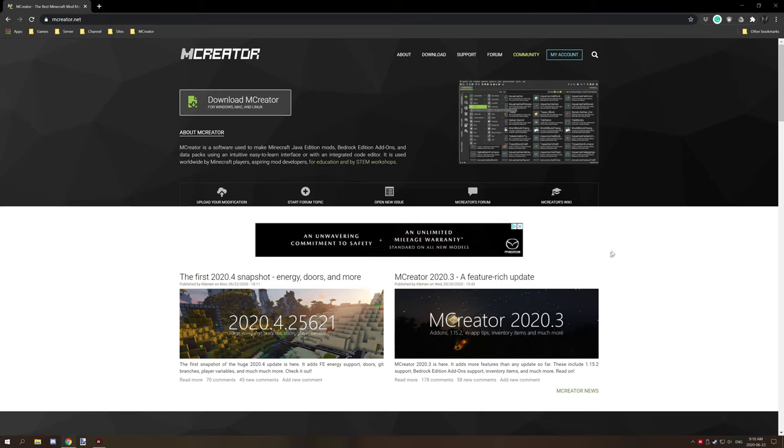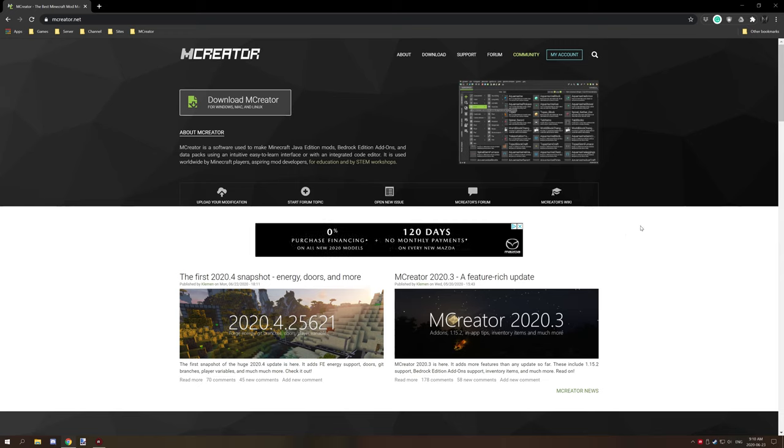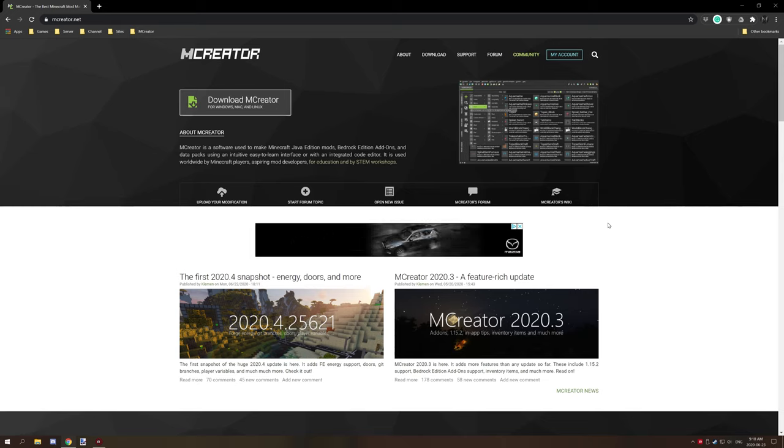Hello guys and welcome back to another mCreator tutorial. So today I'm going to be covering how to install snapshots for your testing and reporting bugs.